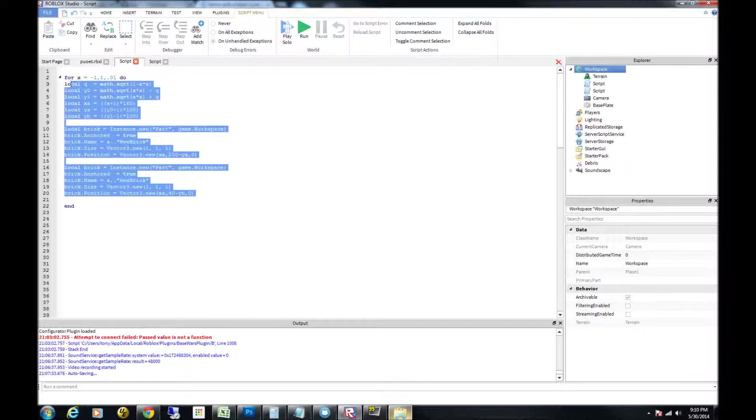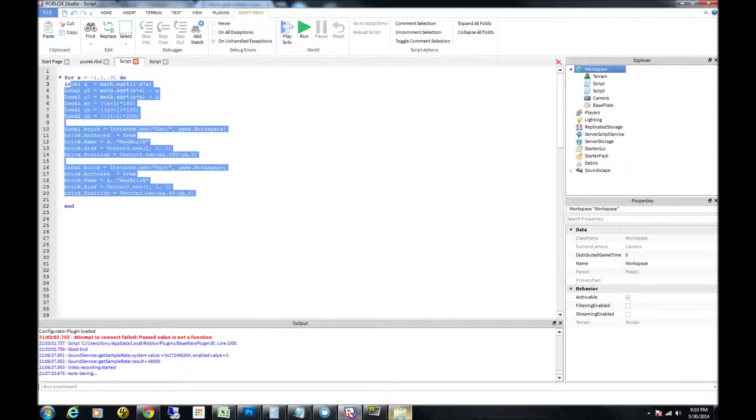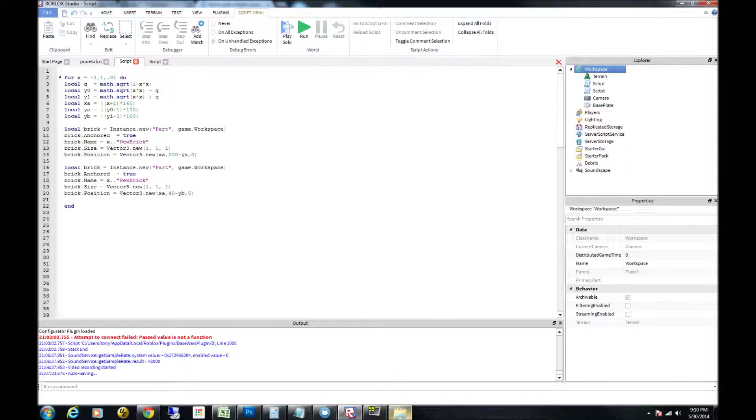And then it's going to go back up, add 0.01 to the value, and go through the whole loop again until it hits 1. And then it's going to end. So I'll go ahead and run it, and I'll show you it's going to draw the bricks so fast you won't see them drawing. So here we go.